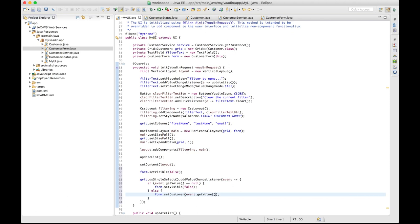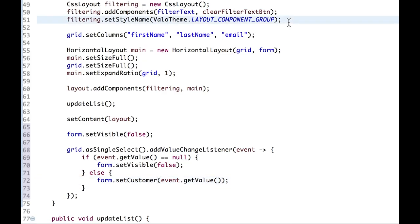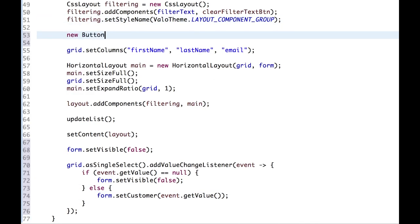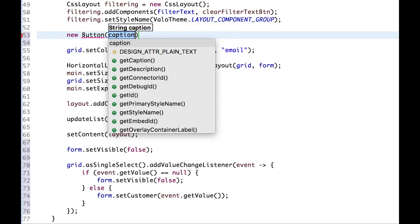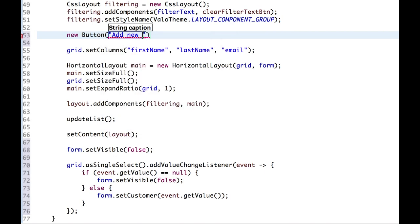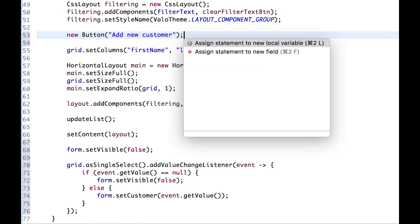And there is an option to add a new customer. So let's create a button for that. Add new customer.